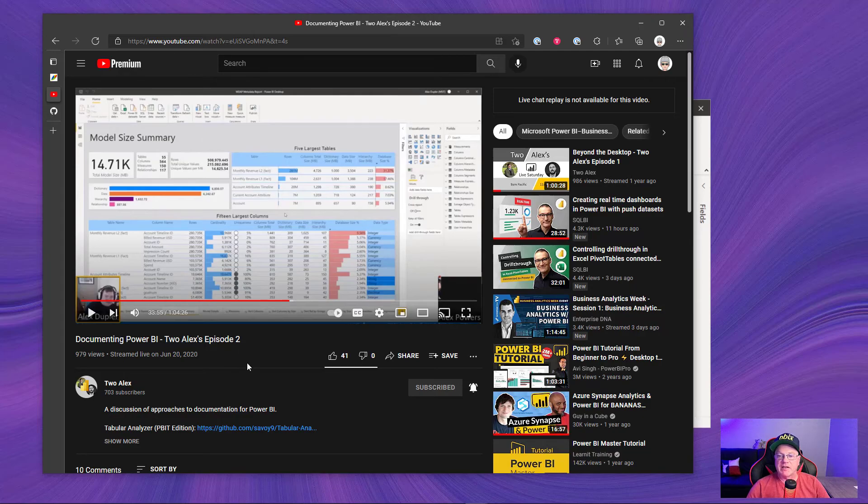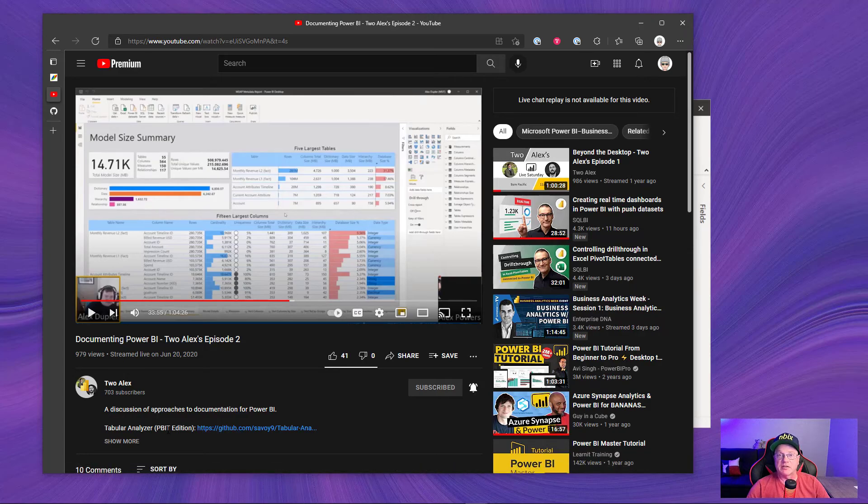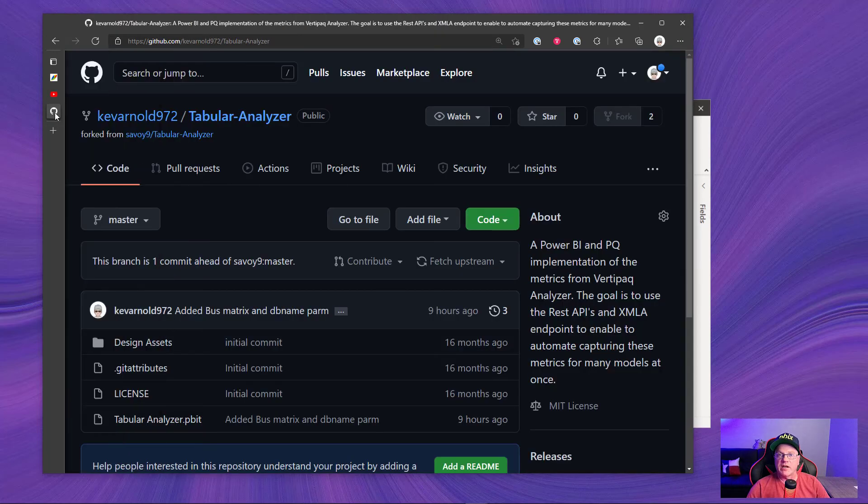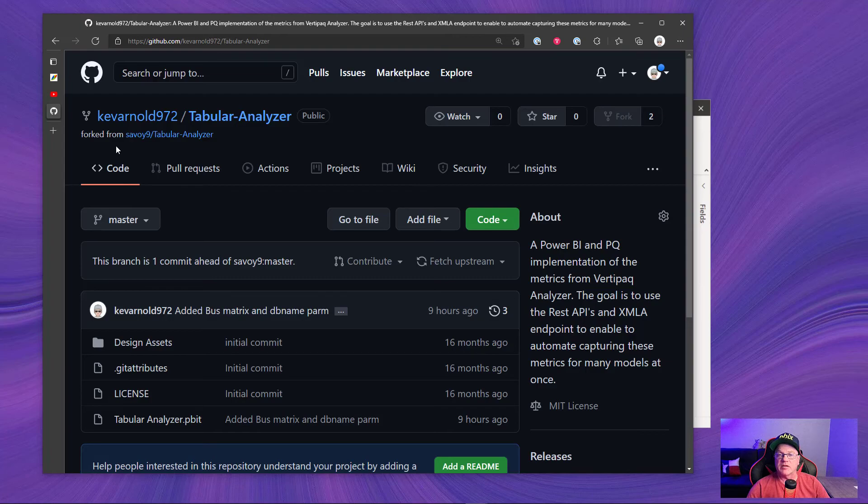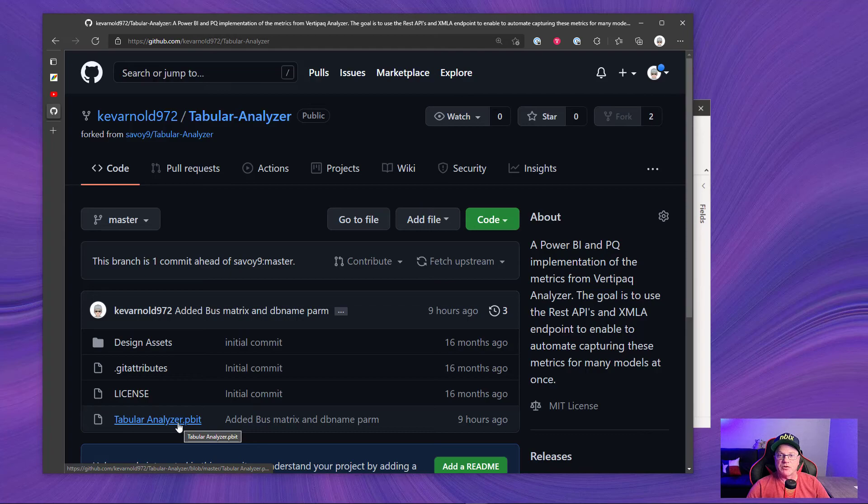And they provided this starting point PBIT template file on their GitHub. I went ahead and I forked that GitHub repository into my own, and I updated this tabular analyzer template file in order to add this bus matrix.